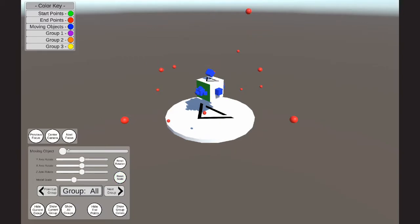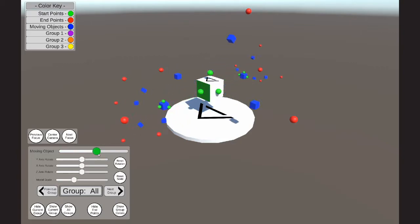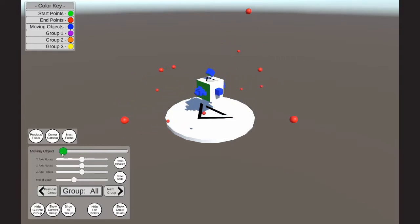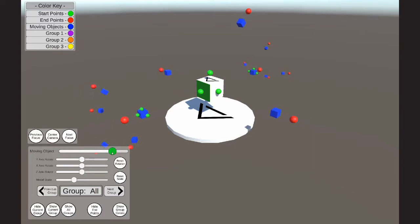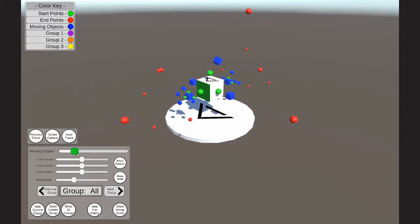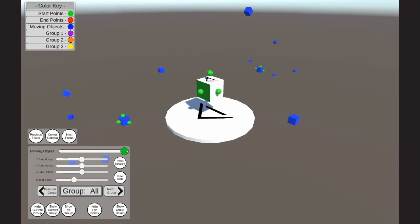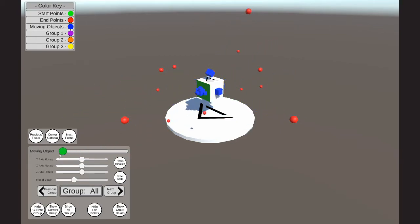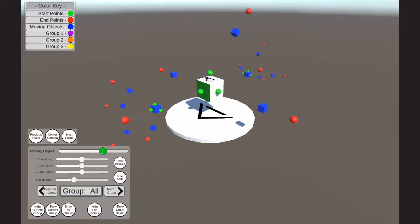The next feature is the moving object slider. This slider allows the user to expand the model into its component pieces, spreading them out apart from each other. Each one of the blue cubes in this scene are part of a ratio movement set. These ratio movement objects allow the blue cube to move from the green sphere, which is the starting point, towards the red sphere, which is the ending point.